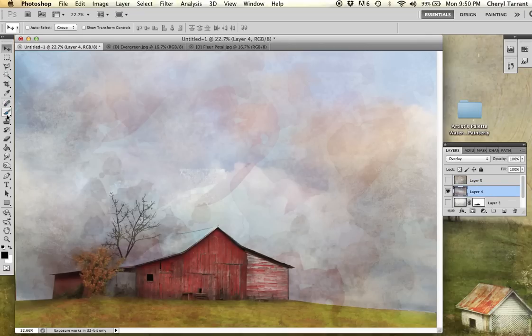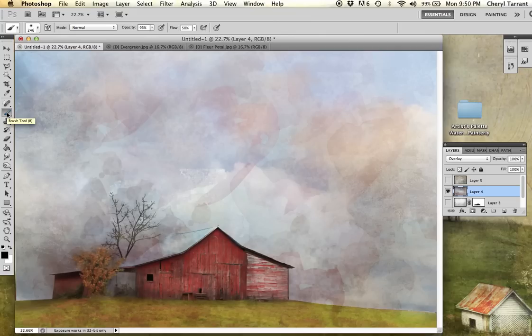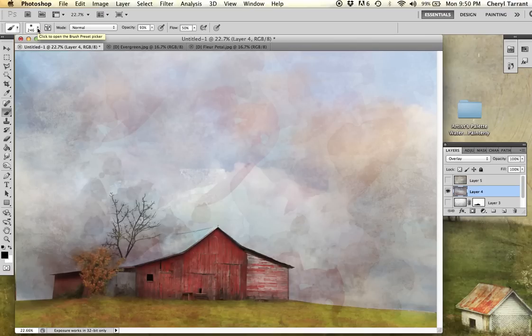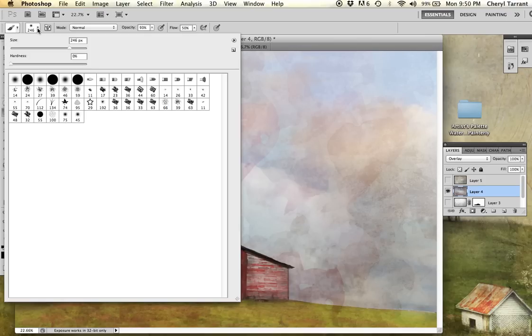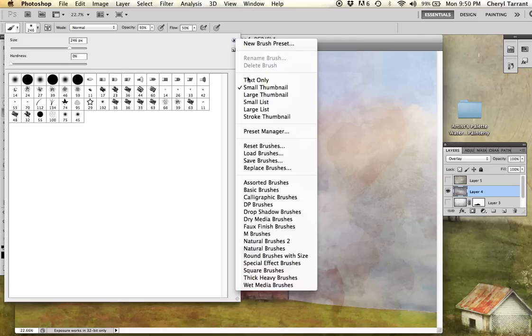Over here on the tools palette, you will select your brush tool. And then come up to the top toolbar. This is the preset picker. Click that little down arrow. And then come over to this right arrow. And click that. And go down to load brushes.